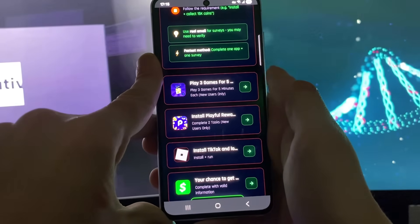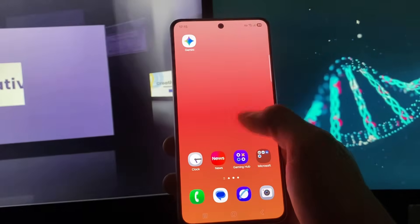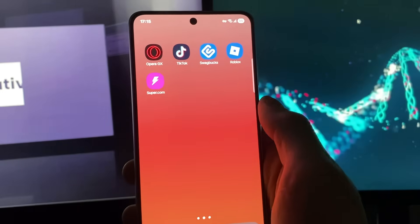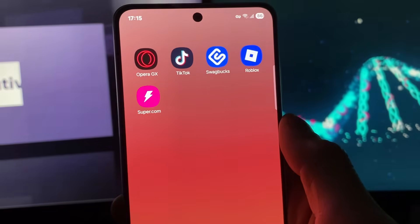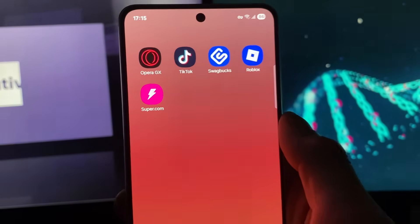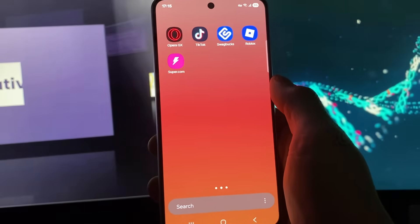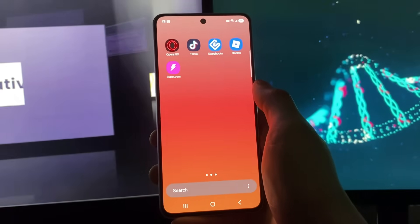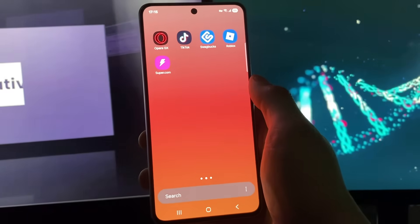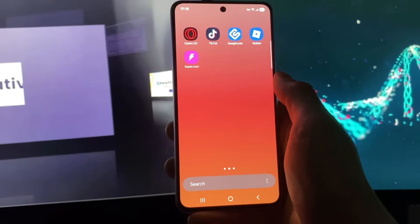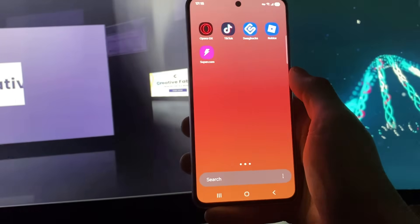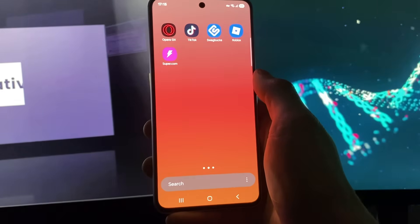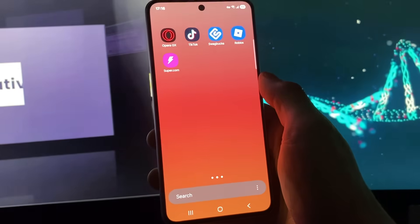Not only download the apps but also do what is described for each one. For example, I downloaded apps including Opera GX where I needed to install and search something, TikTok where I needed to open it and run it for 30 seconds, and Swag Bucks where I needed to play two games for five minutes each. That was enough to receive the Delta Executor. Follow the step-by-step tutorial or complete the questionnaires — what matters is you complete what is required at the last step.